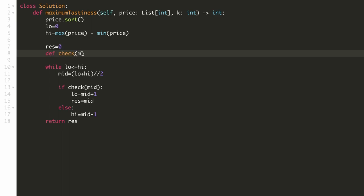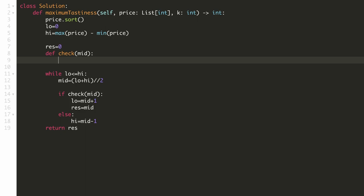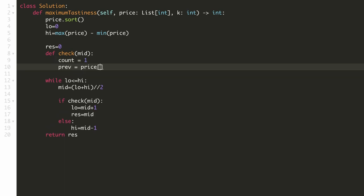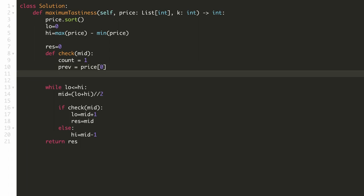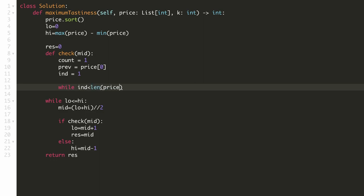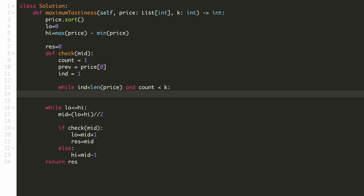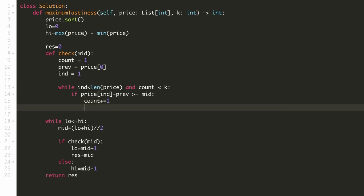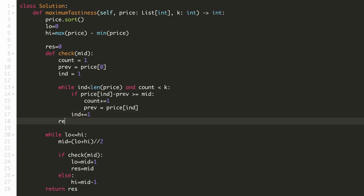Now let's complete the check function, which takes the middle value as an input parameter. We know the first value of the sorted array will always be included, so the count of valid numbers is initialized to 1, and the previous value is set to the first element. To find the next acceptable numbers, we iterate from index 1 to the last index. We stop once we've found k valid numbers. We check if the difference between the current price and the previous price is greater than or equal to the middle value — if so, we include it, increment the count, and update the previous price. At the end, we check if the count equals k and return that result directly. We are done with our solution — let's submit it.